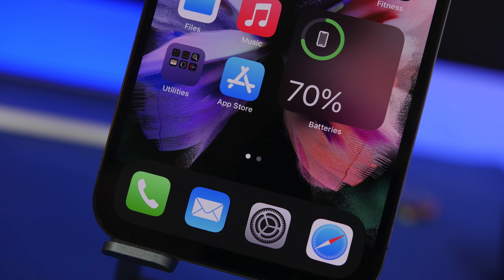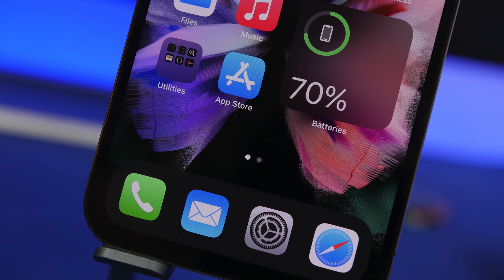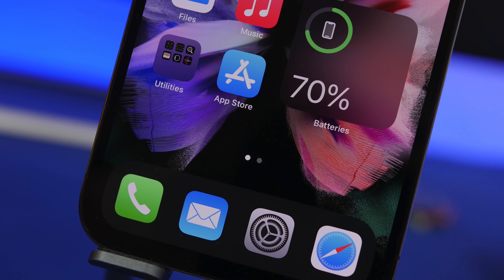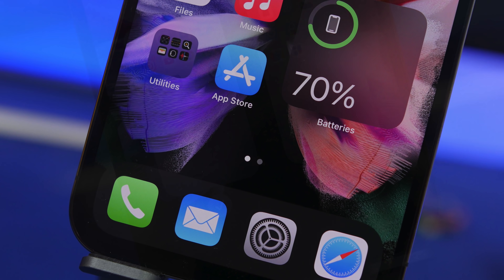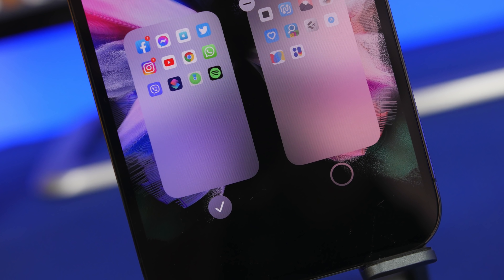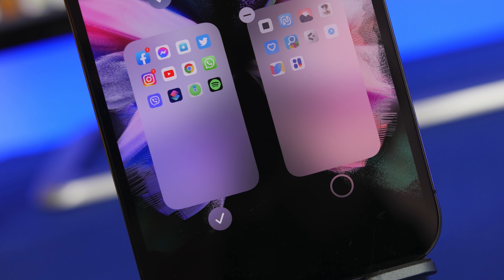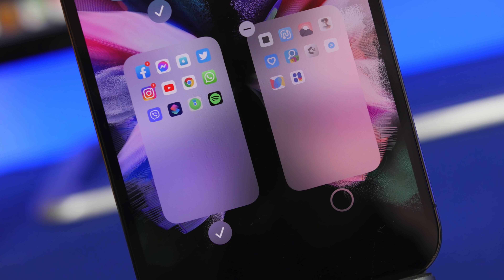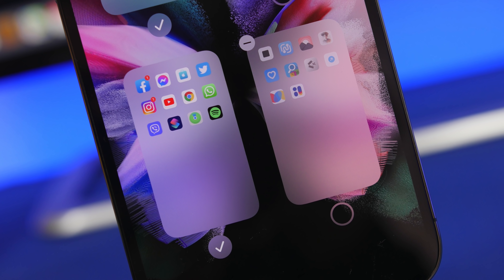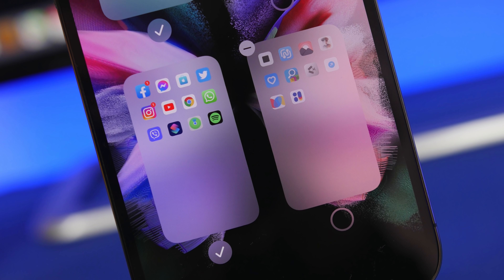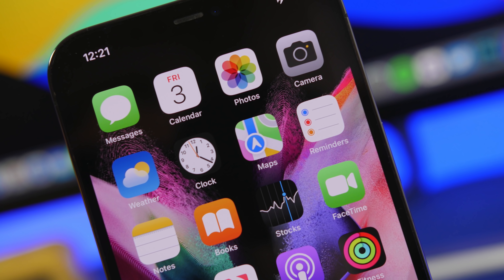Hey, what's going on everyone, this is iReviews back with another video. Today I will show you guys 10 of the most common mistakes that iPhone users do on a daily basis. These are very important to know, so make sure you take a close look at them and learn these mistakes and not do them on your device.